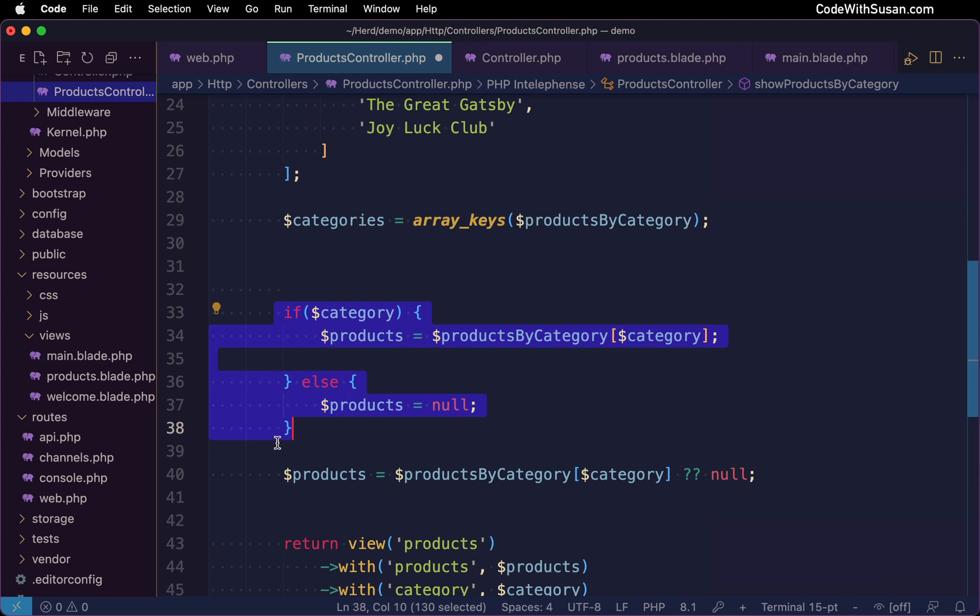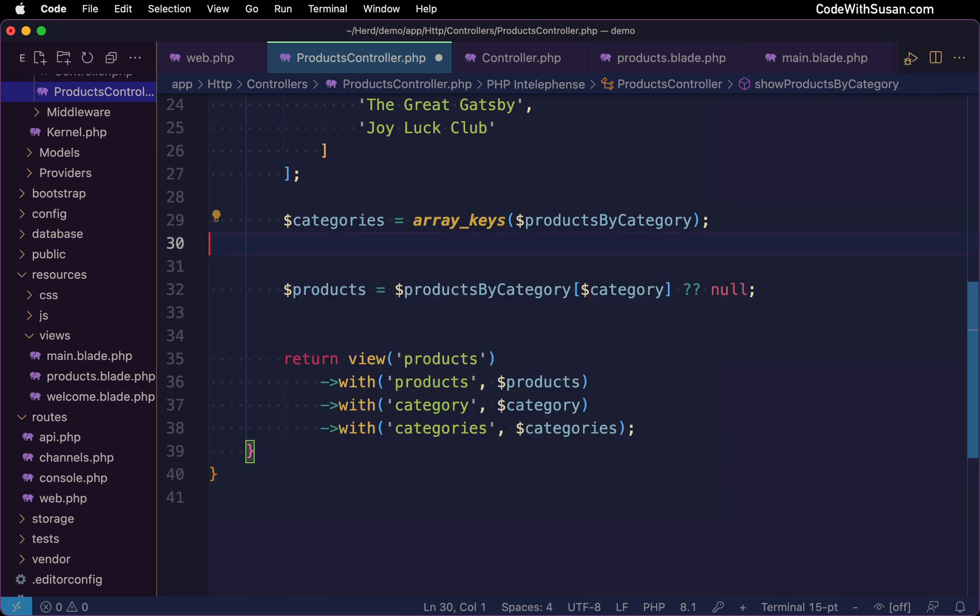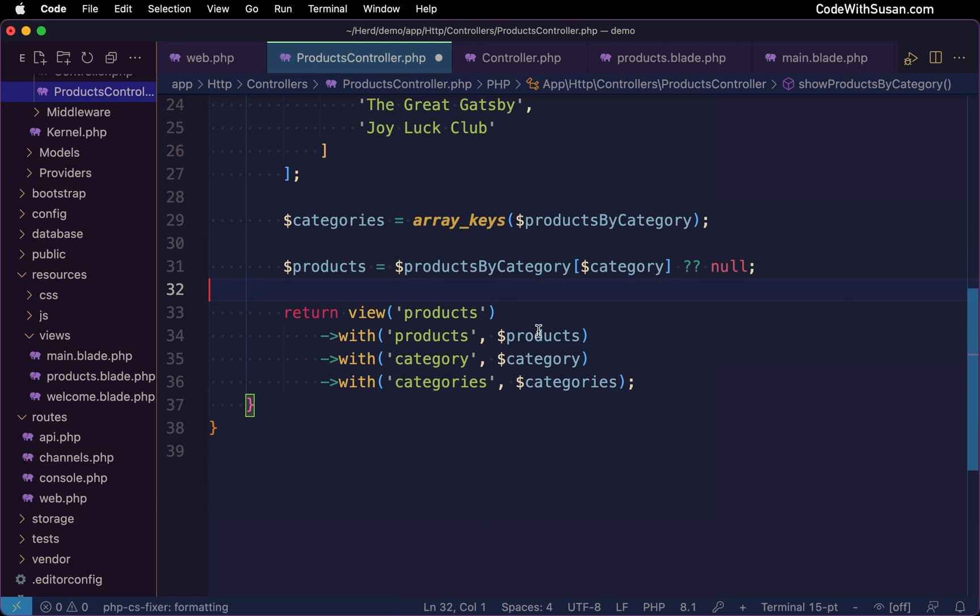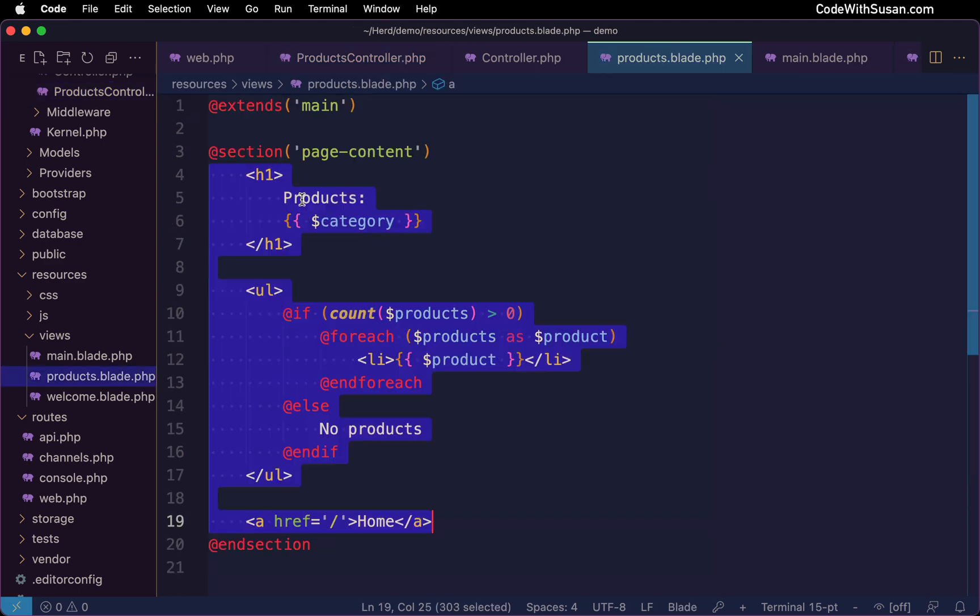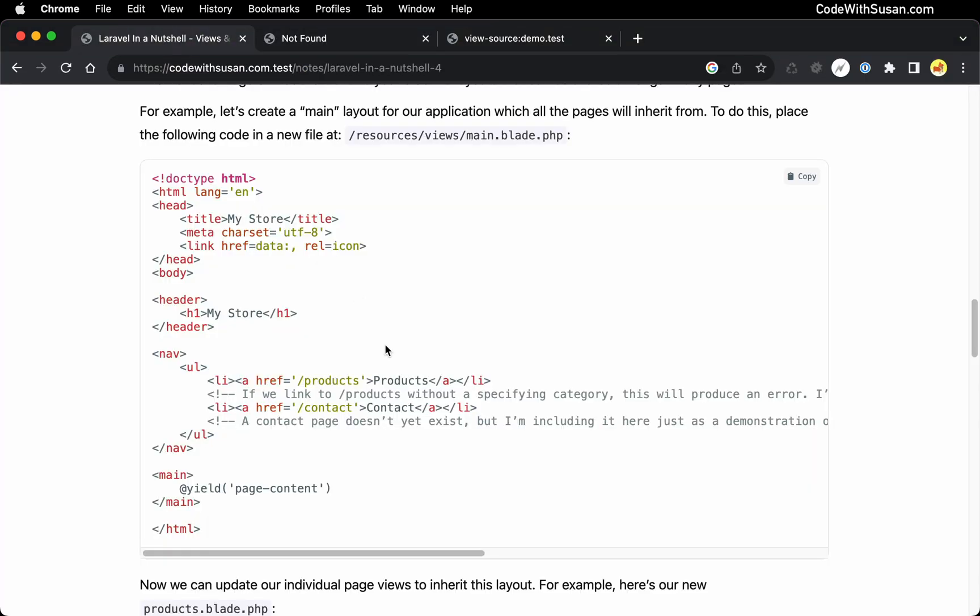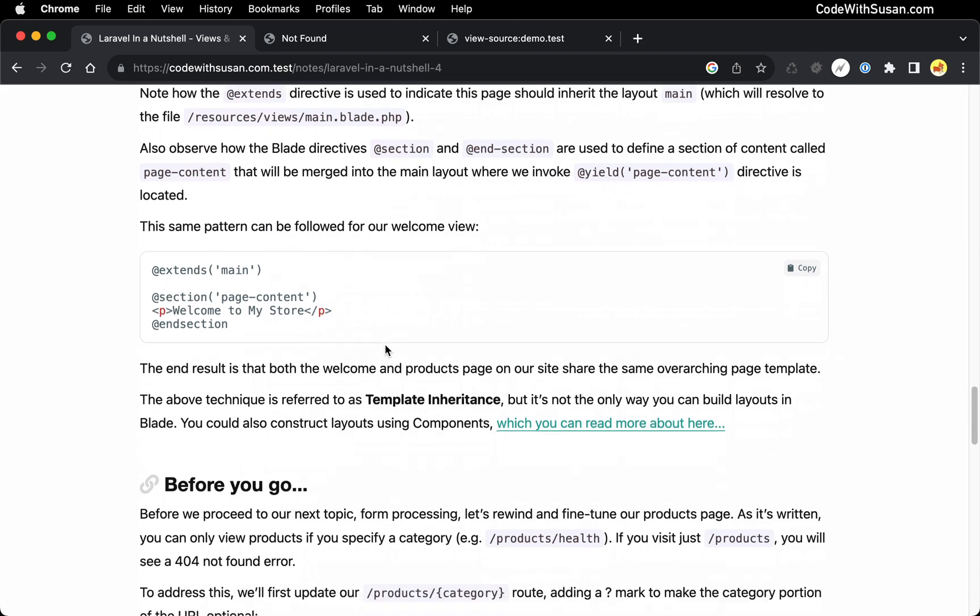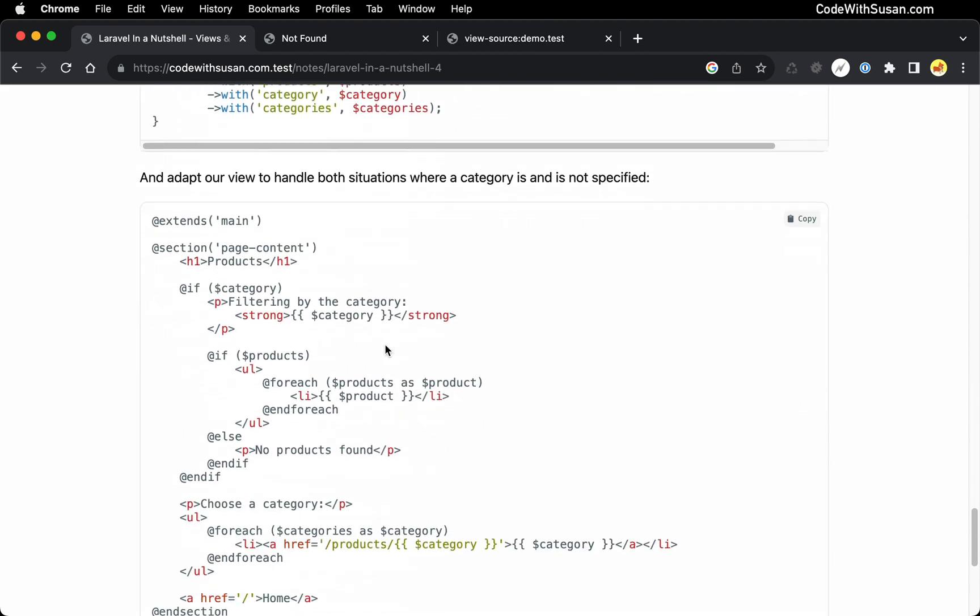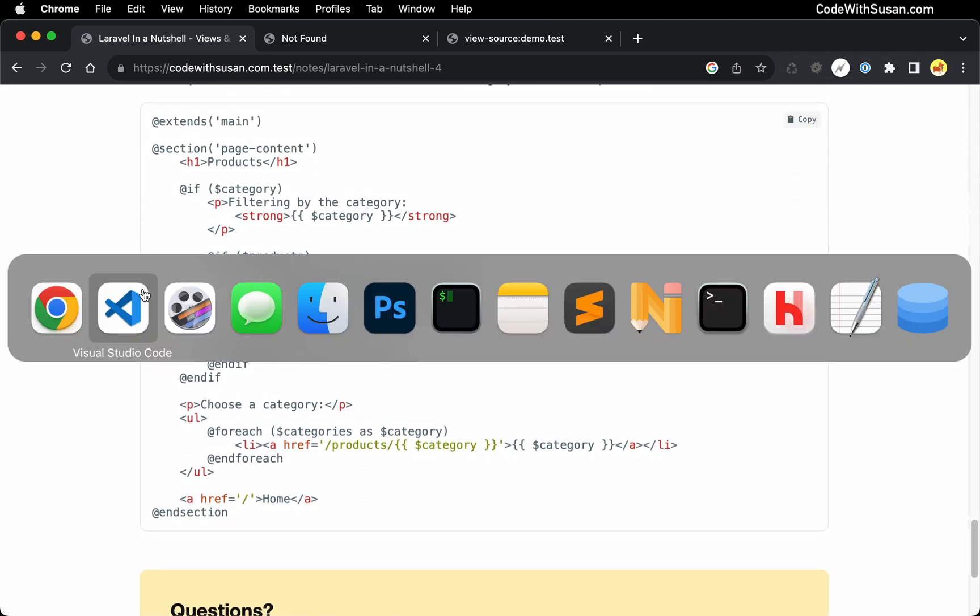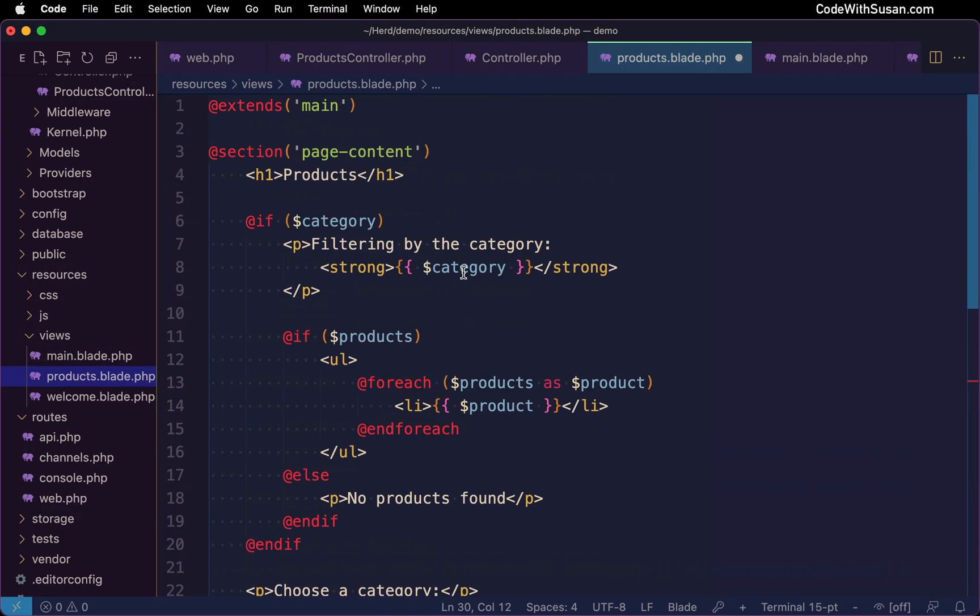And let's turn our attention over to the view to accommodate our new categories data. And just to expedite things, let me go back to the notes that accompany this video, I have some final code we can throw into this view, you'll find it at the very end. So let's copy that. Paste it in. And let's walk through this new setup.